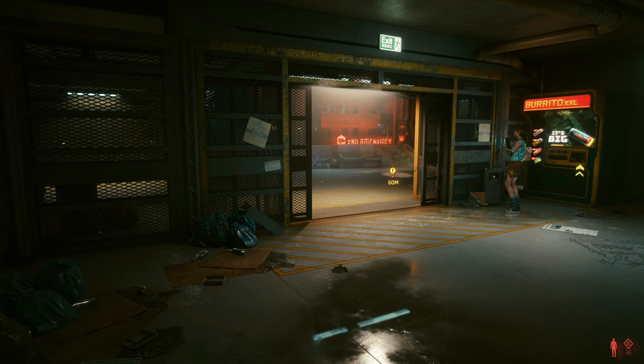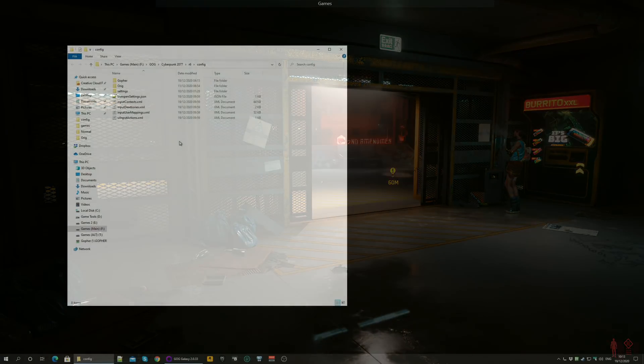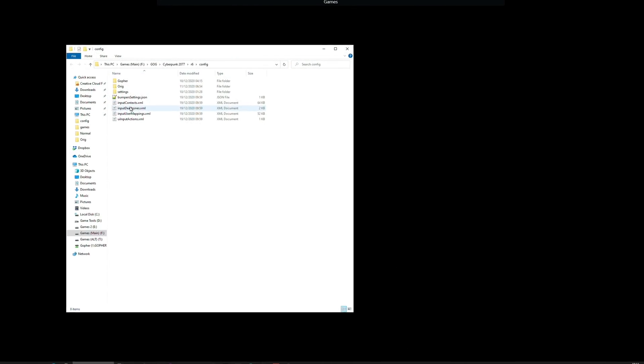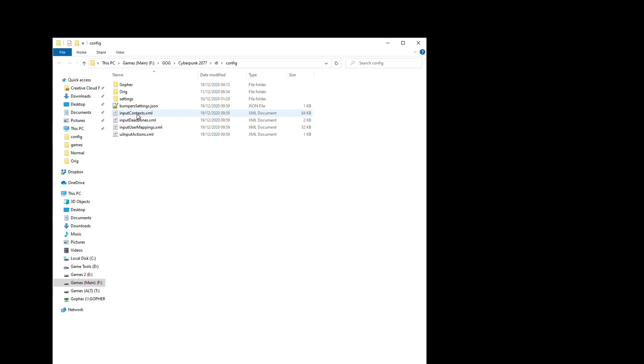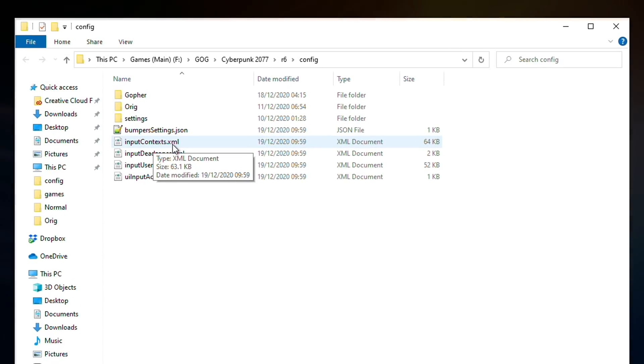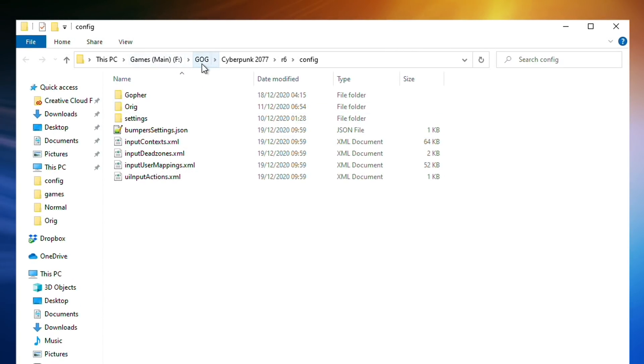First things though, let's disable the double-tap on the movement keys. The first thing you're going to need to do is find a file called inputcontext.xml, and for me it's found inside my GOG folder, Cyberpunk 2077 R6 config.